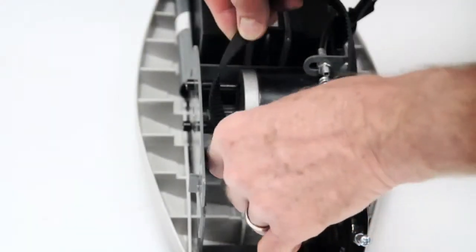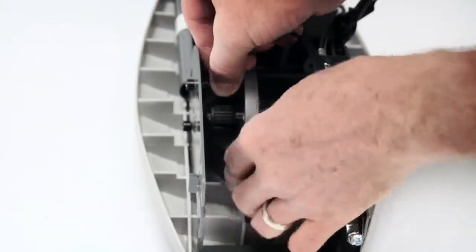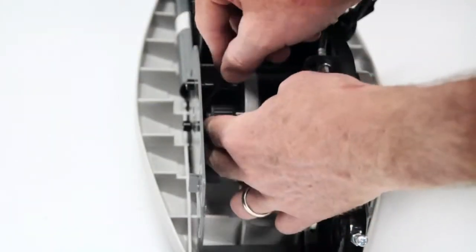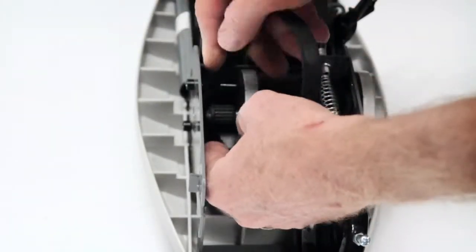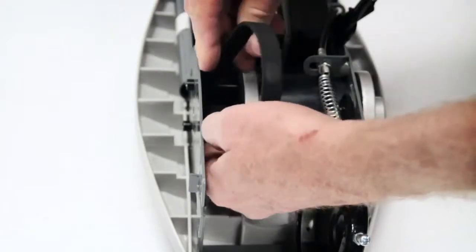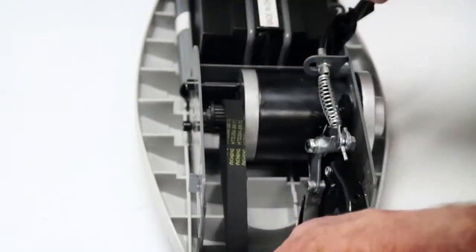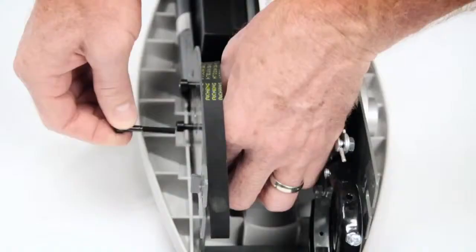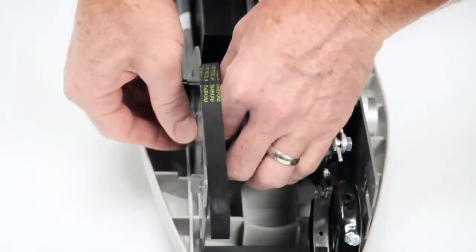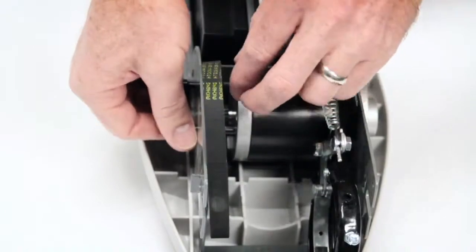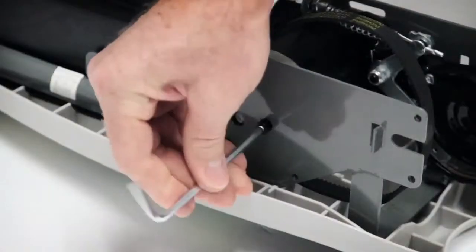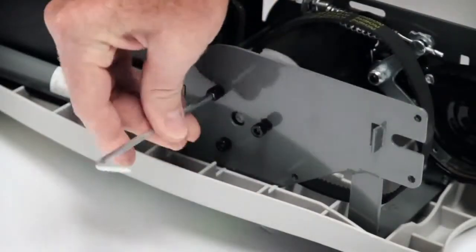Install new belt onto the motor pulley. Reinstall the motor mount bolt and spacer and tighten all motor mount bolts.